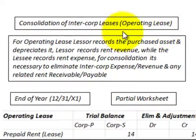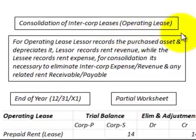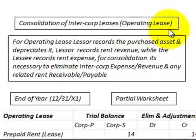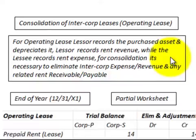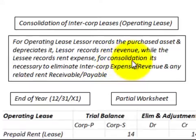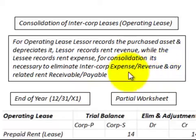Here we're going to be going through a consolidation for an intercorporation lease, and we're going to be looking at an operating lease. For an operating lease, the lessor records the purchased asset and depreciates it. The lessor records the rent revenue while the lessee records the rent expense. For the consolidation, it's necessary to eliminate this intercorporation expense and revenue and any related rent receivables and payables on this lease.